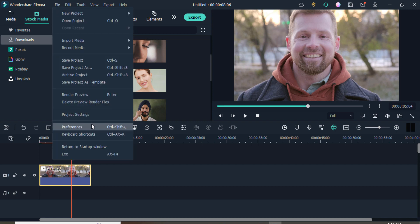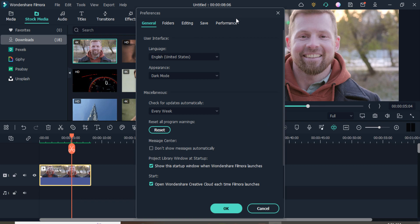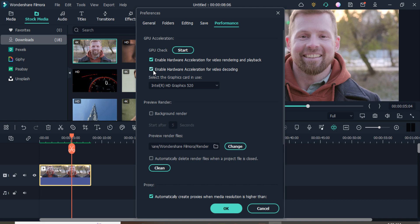First, you need to do some settings on your PC. Click on 'File' and then 'Preferences.' Click on the 'Performance' tab. Here you need to make some changes: enable hardware acceleration for video rendering and playback, and also enable hardware acceleration for video recording.